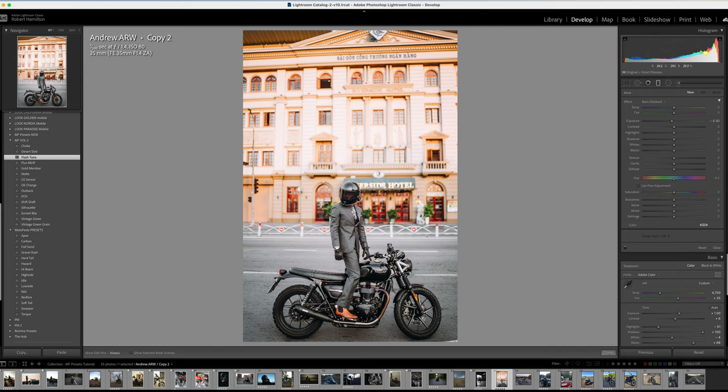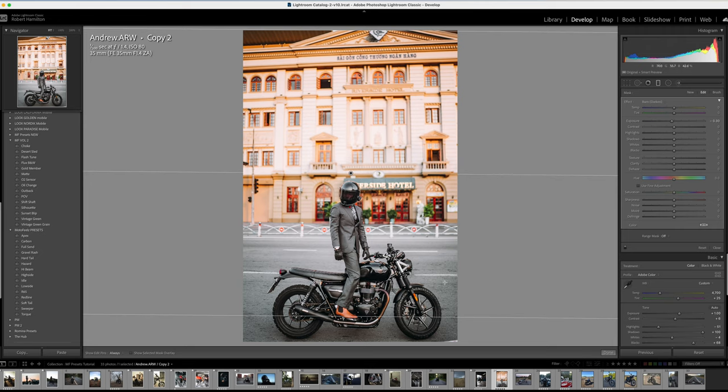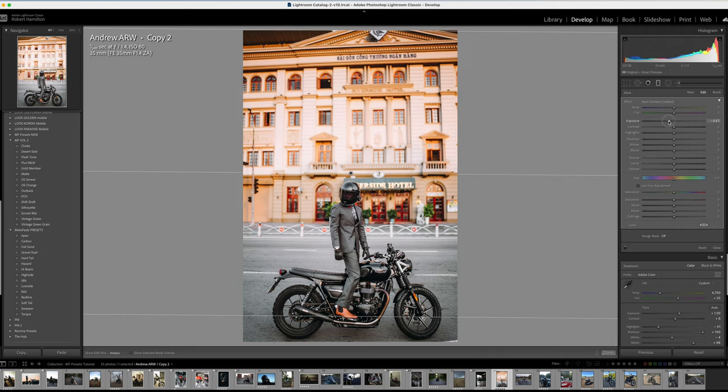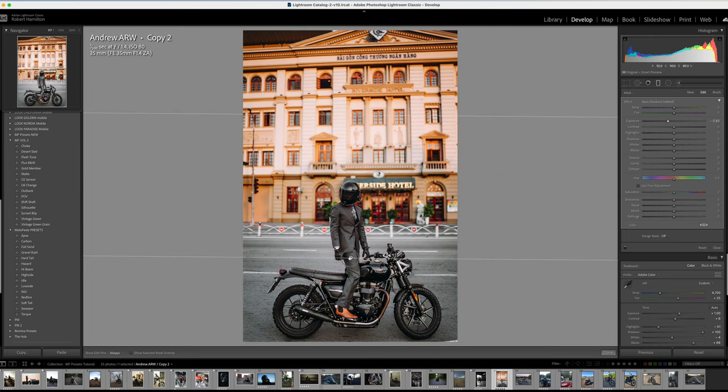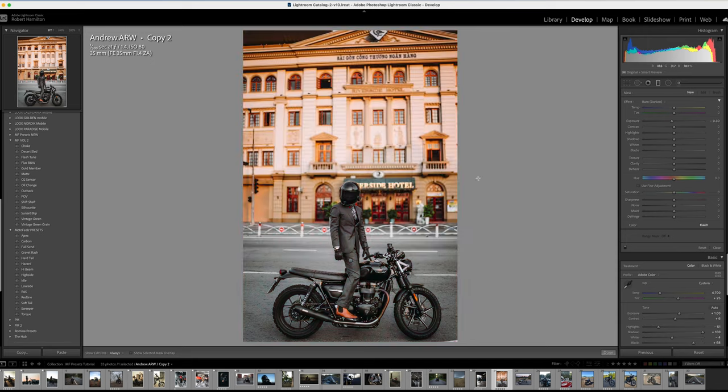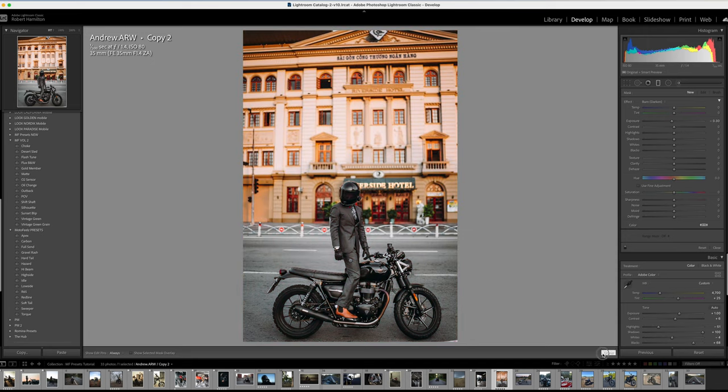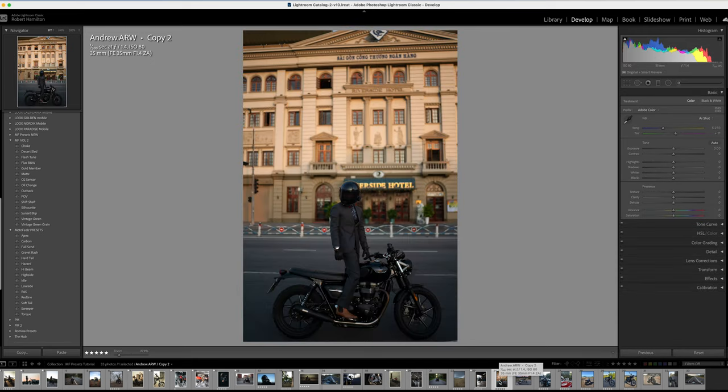We're just going to go with flash tune here for this one. This brightens it up. It was a bit underexposed here. Obviously this part here is a little bit bright. We're just going to bring in a graduated filter and we're just going to darken that top part down a little bit. Something like that. And already it's a little bit better balance. That was before, that's after.